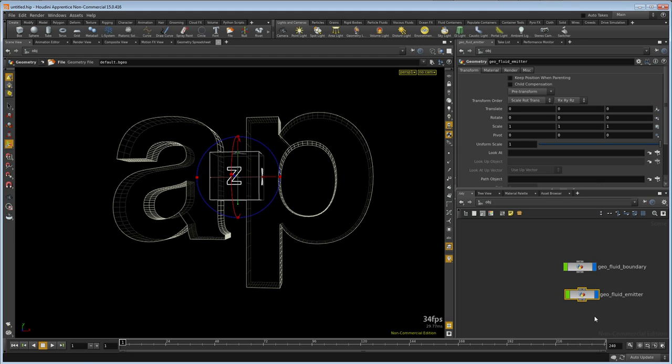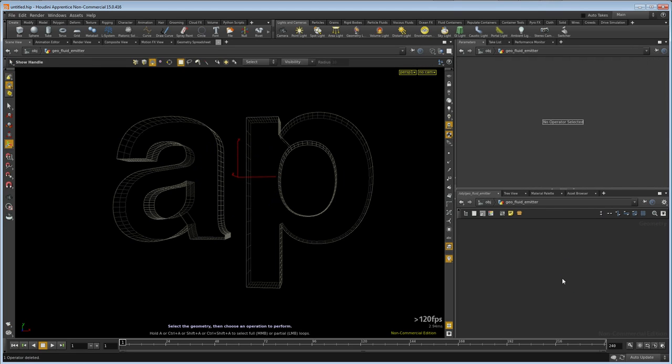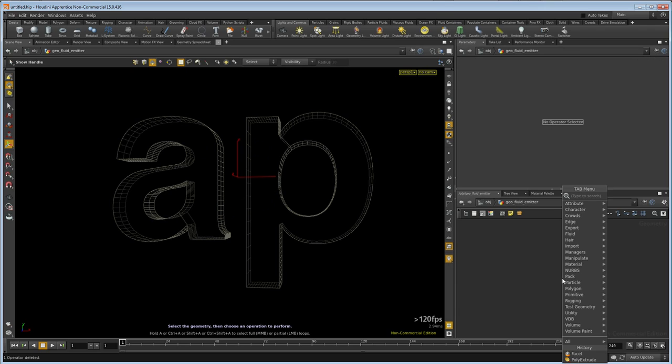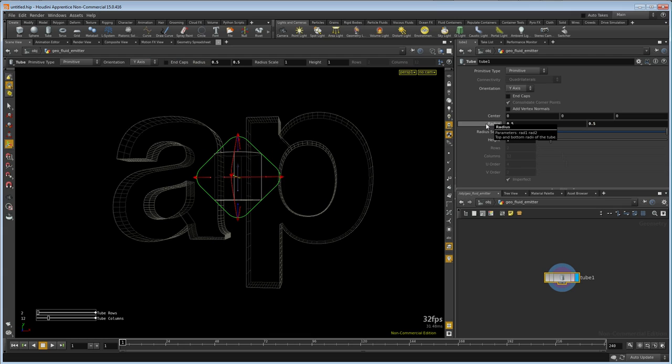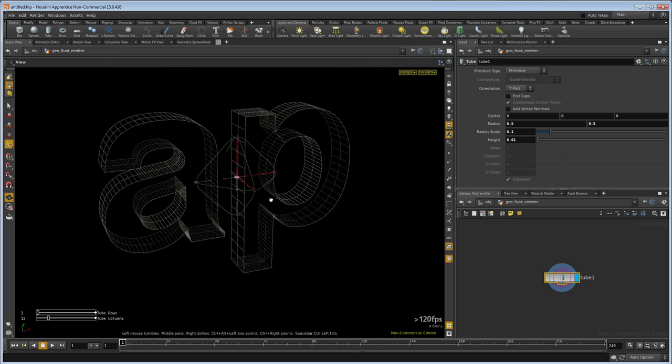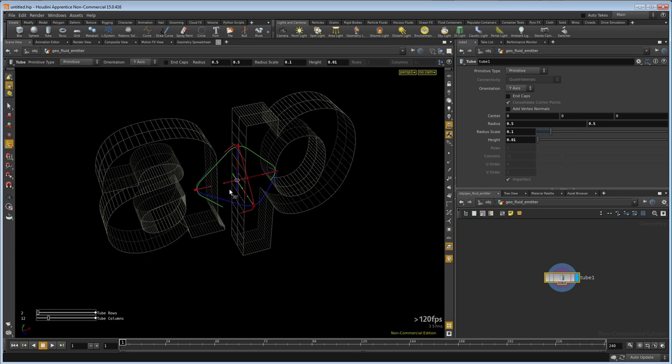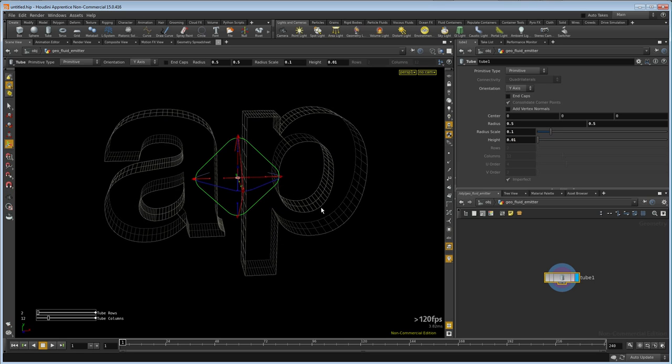Let's dive inside, throw the file away, and drop down a tube. Set its radius to 0.5, 0.5, the radius scale to 0.1, and the height to 0.01, so it's going to be a very small thin disk here. It's going to sit down here and pump out fluid.